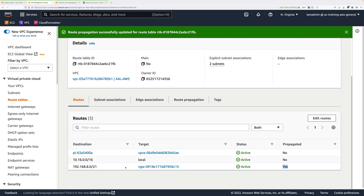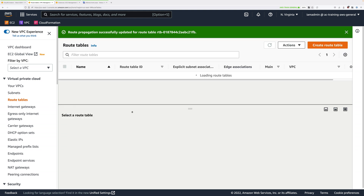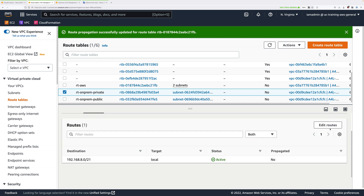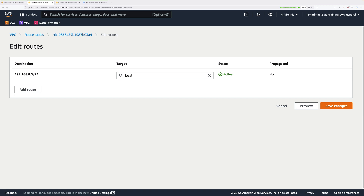Now any of our AWS side infrastructure knows how to route towards our simulated on-premises environment. Next, we need to configure the on-premises side. Click on Route Tables and then select RT-on-prem-private. It's the private subnet which we want to be able to reach the AWS network over this VPN, so it's the private route table associated with the private subnet that we want to edit. Click on Routes and then Edit Routes.